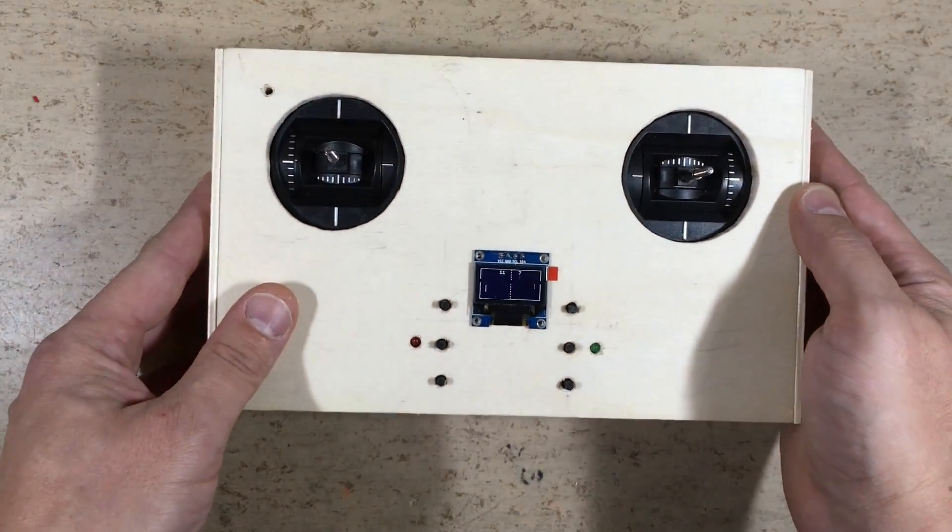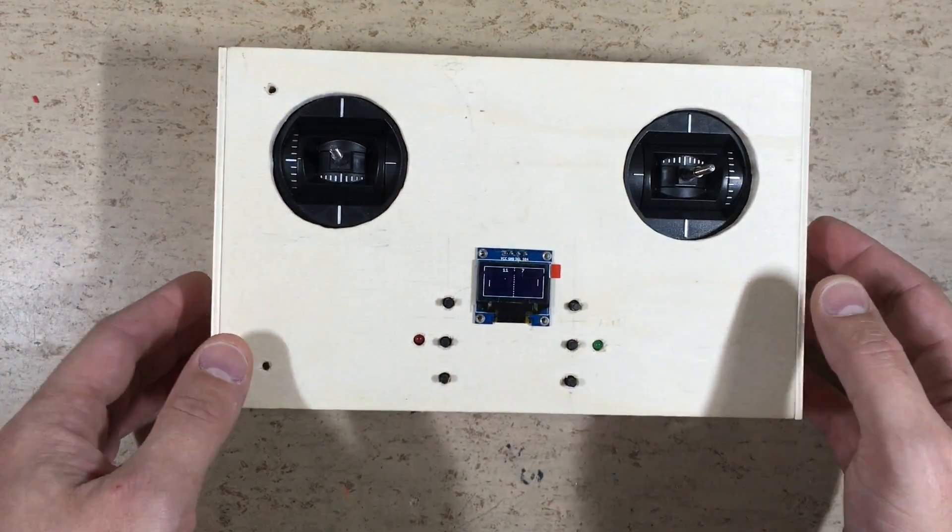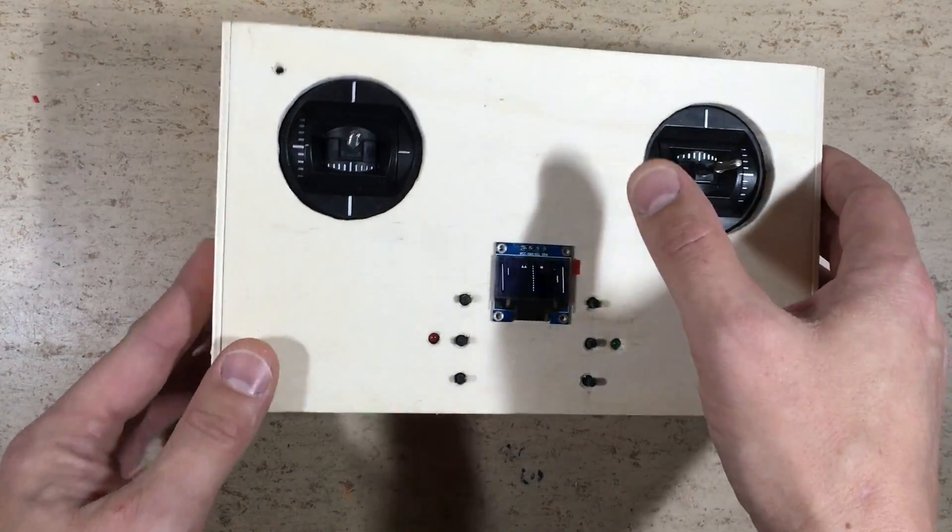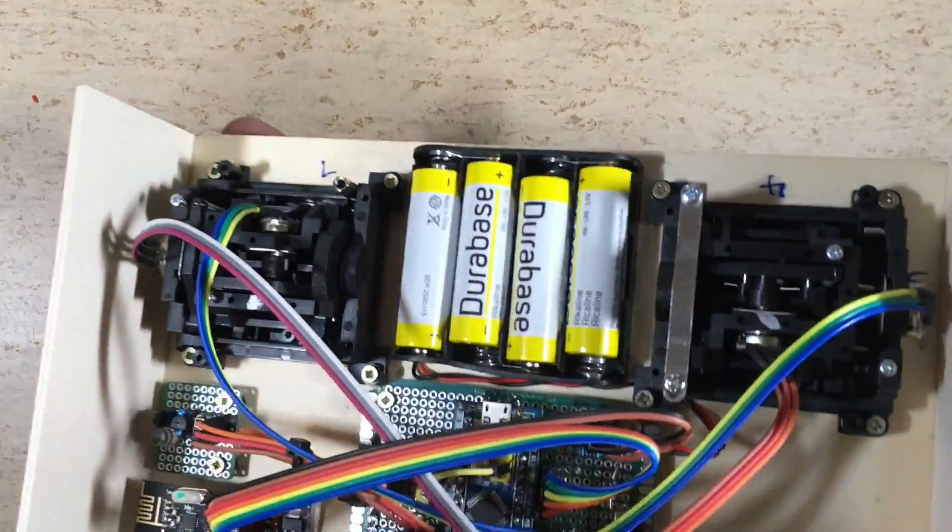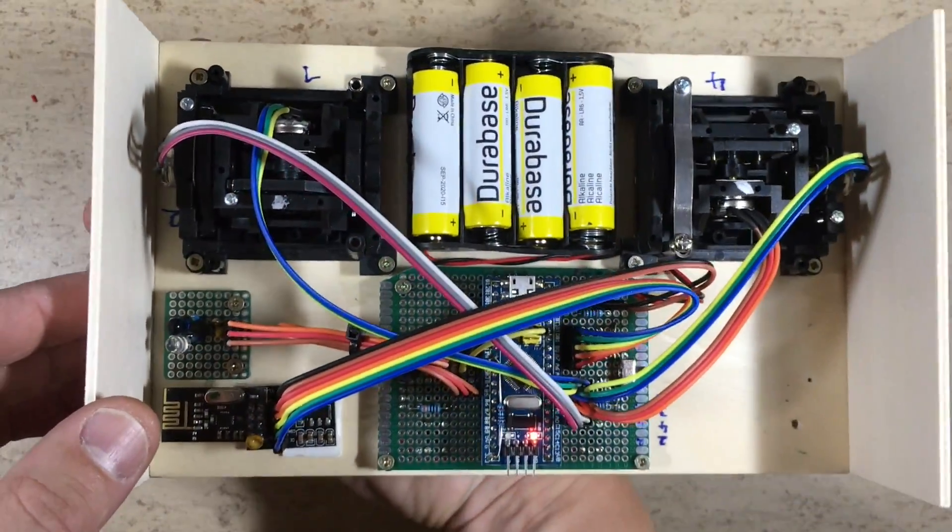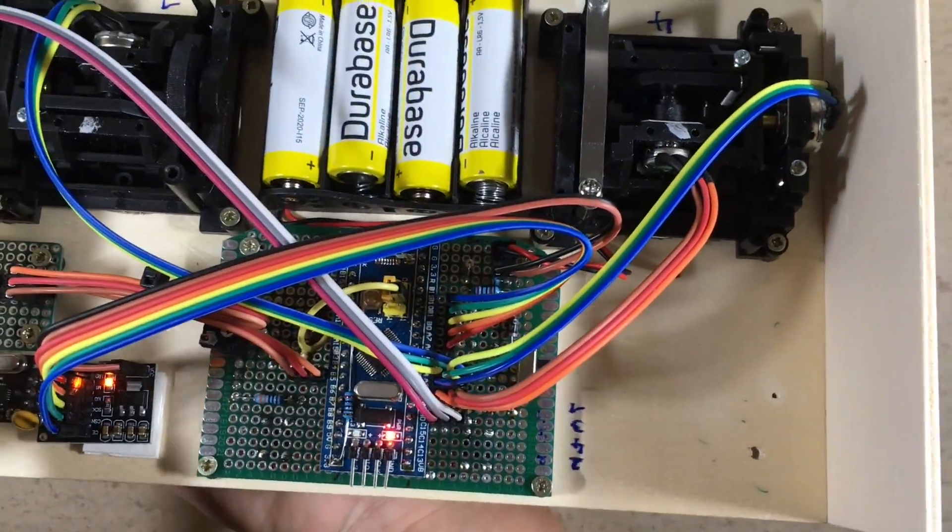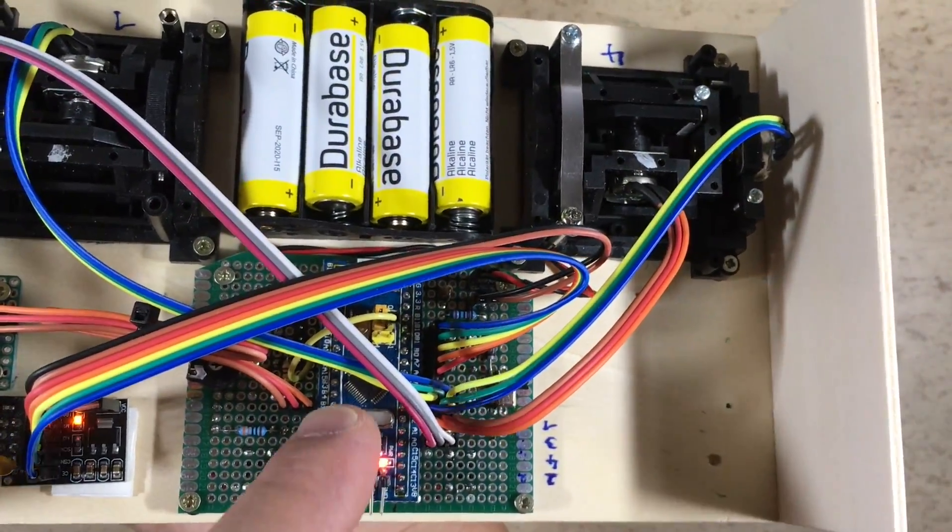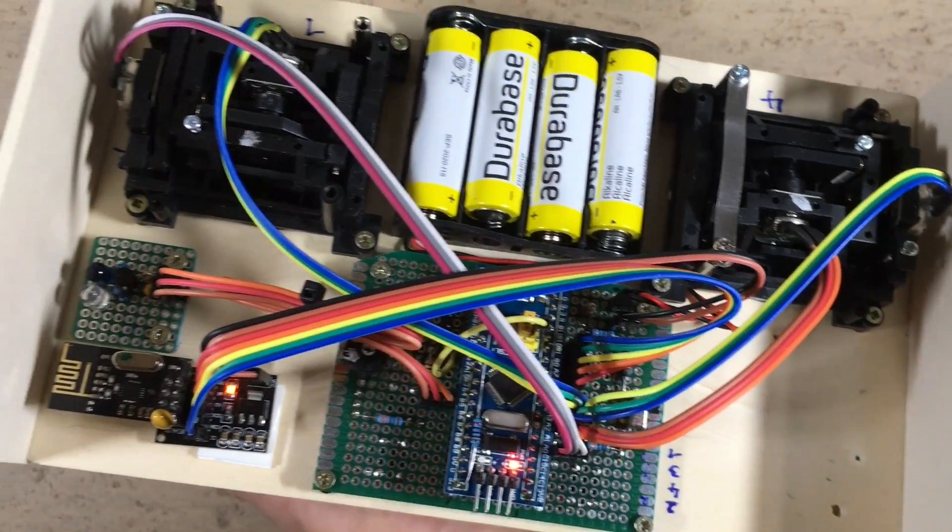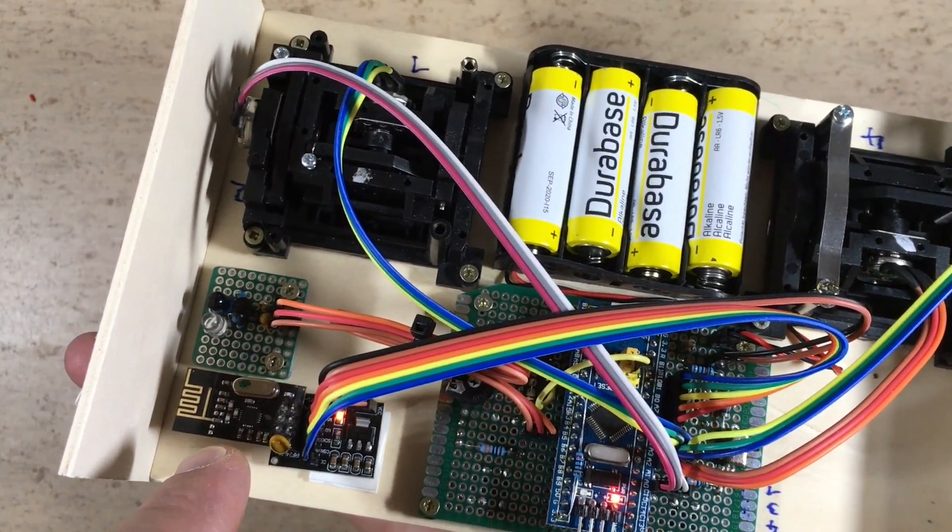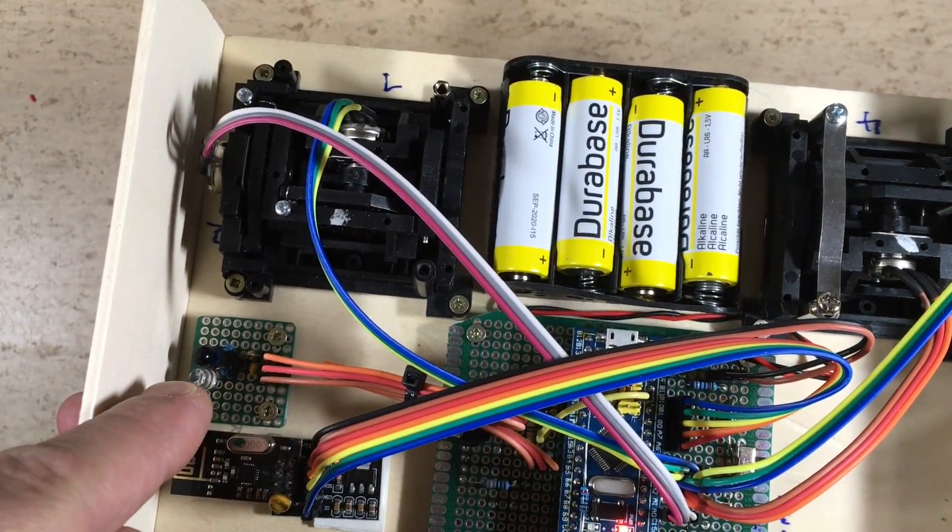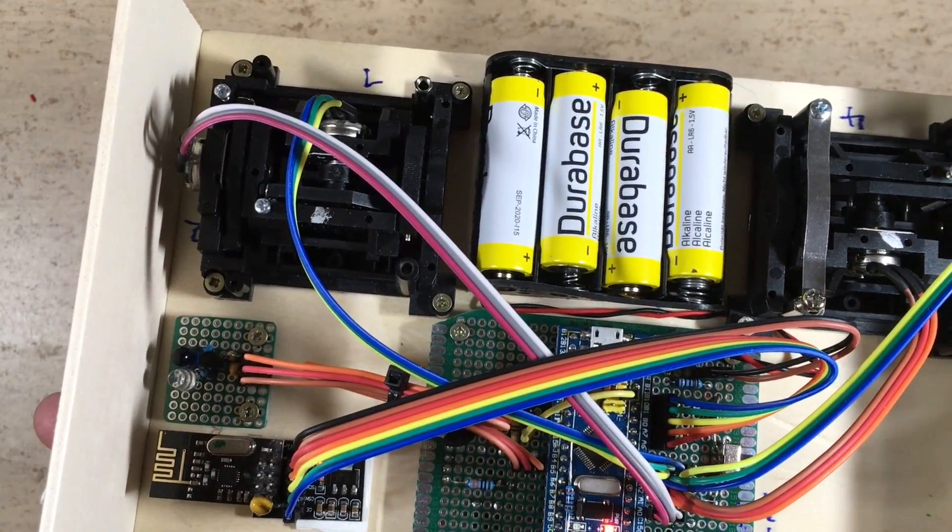Now let's have a look inside. The STM32 module, the radio module, and the infrared module.